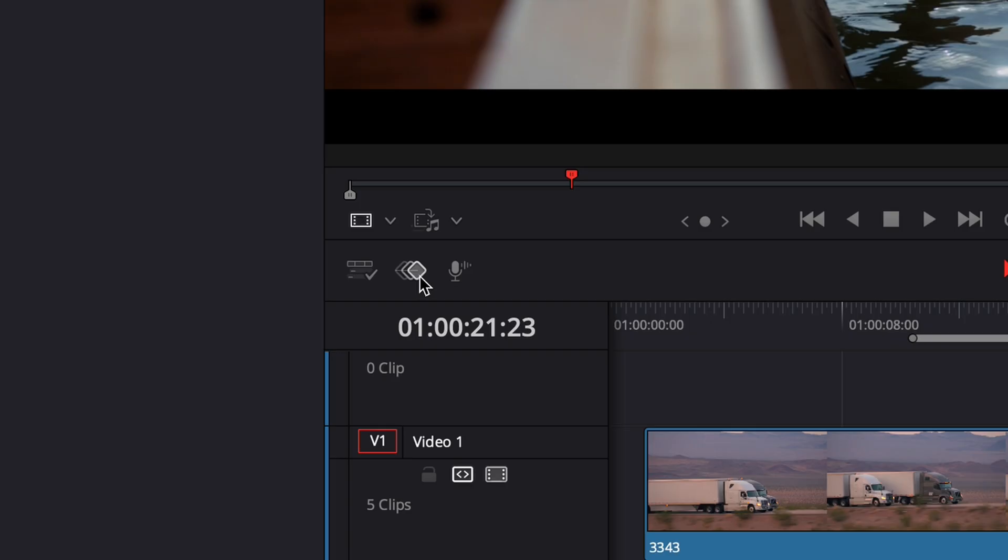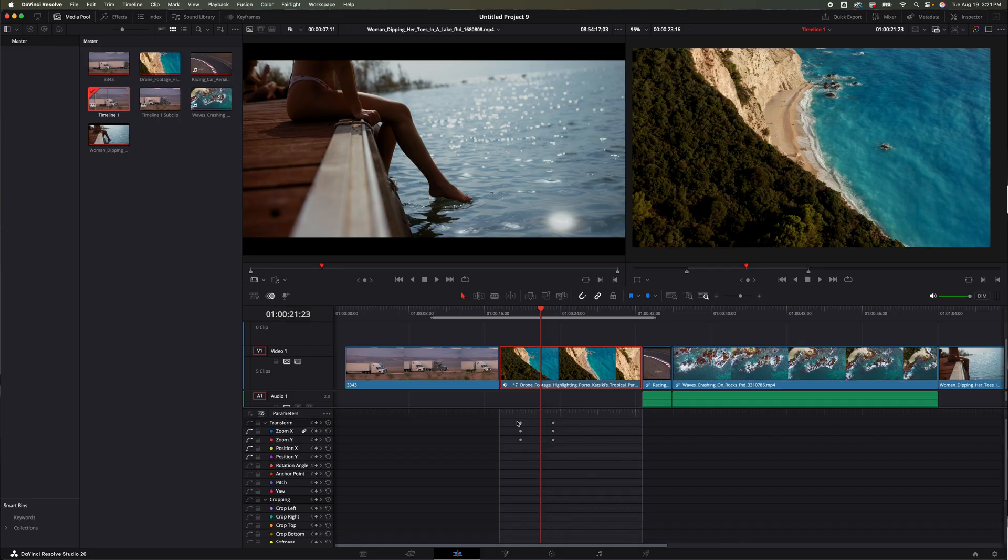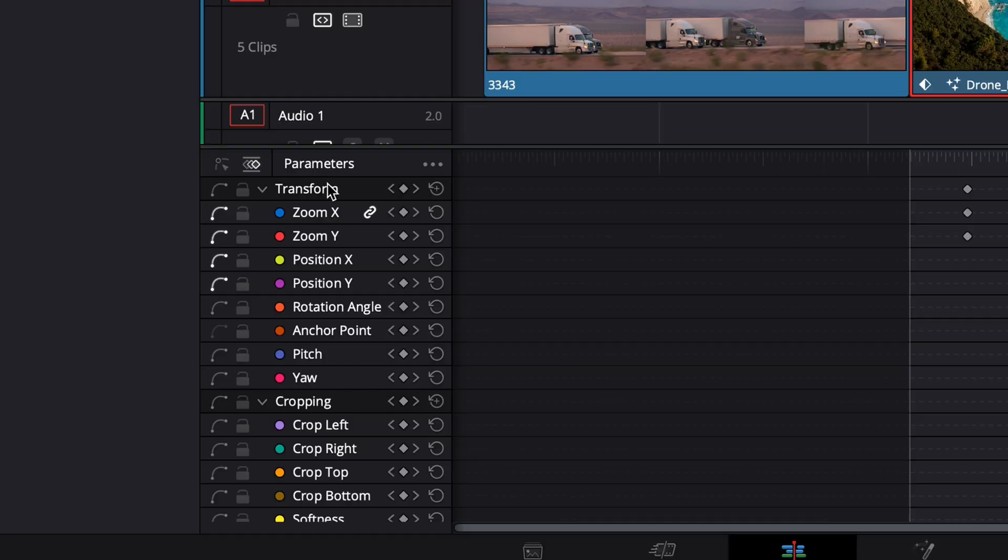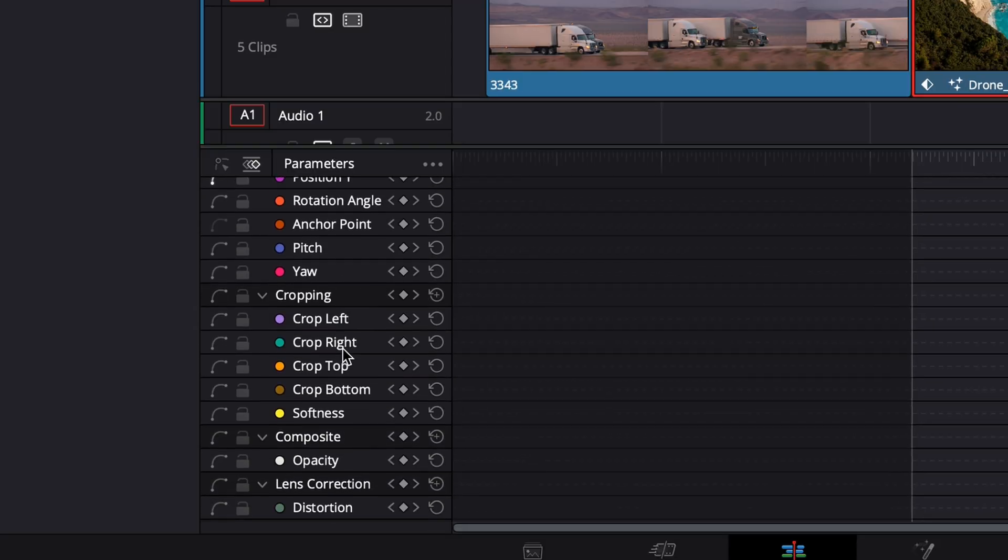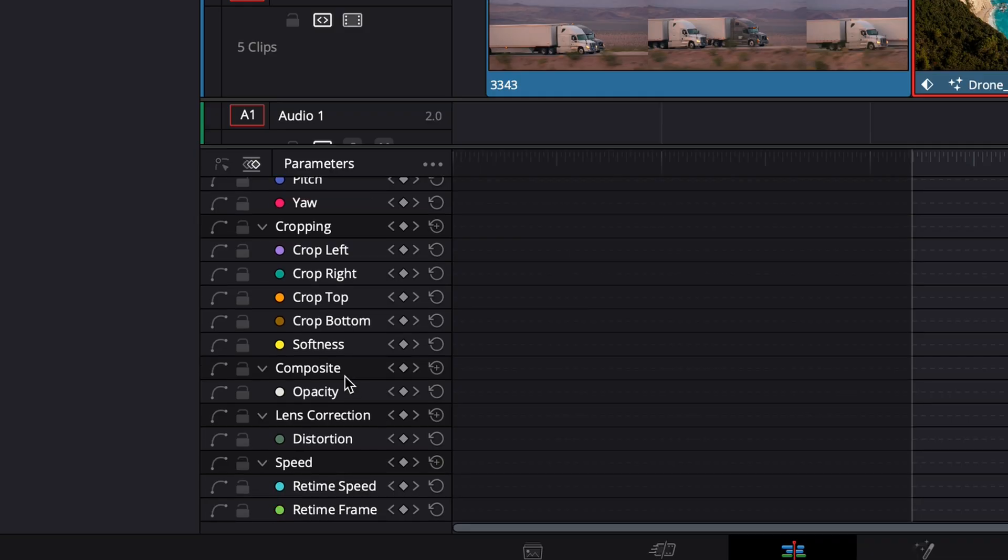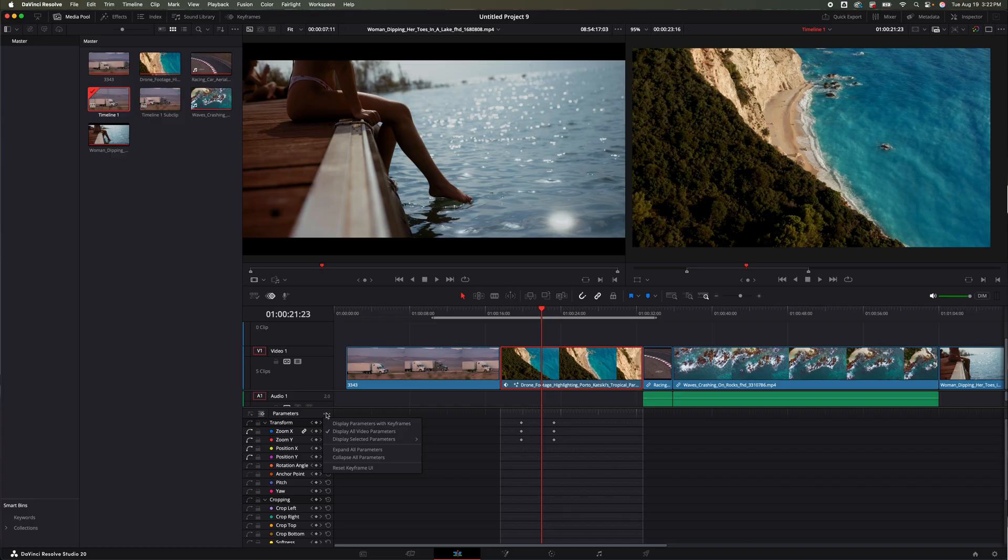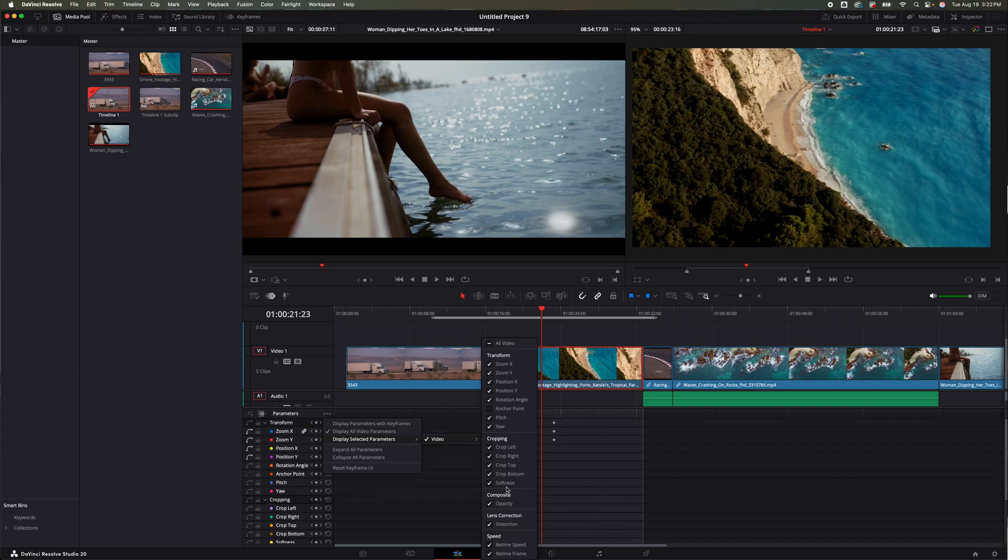Now they've got it on the timeline right here. They've got a Keyframe button. I can click Show Keyframe Tray, boom, it's going to bring me that right there. And I really like that everything is laid out. You've got all the Transform keyframes, all the Cropping, all the Composite, Lens Corrections, Speed. You can also change the parameters by clicking the three dots.